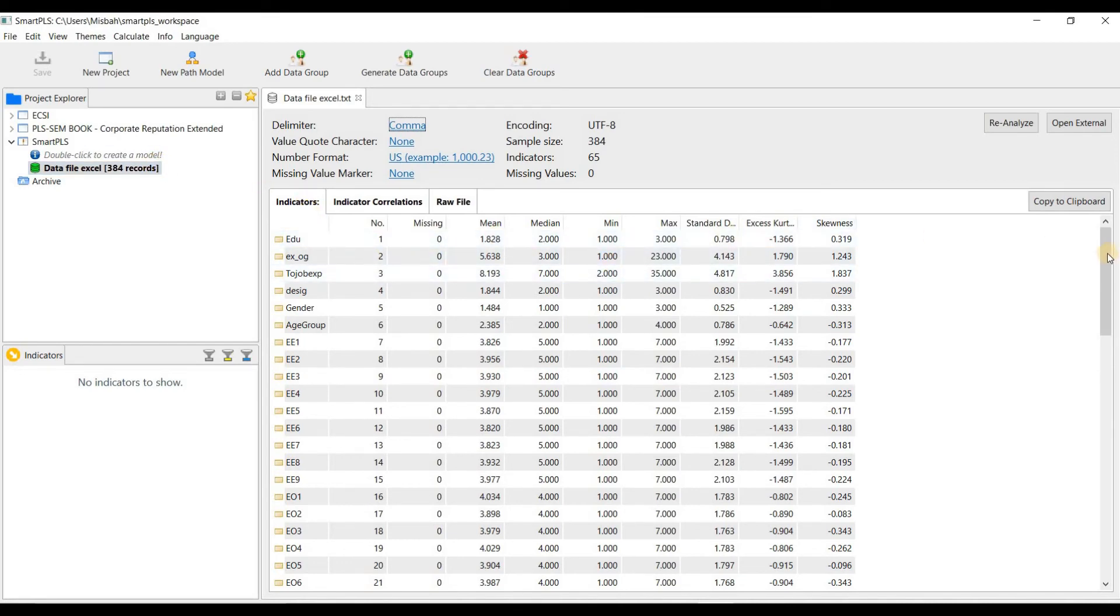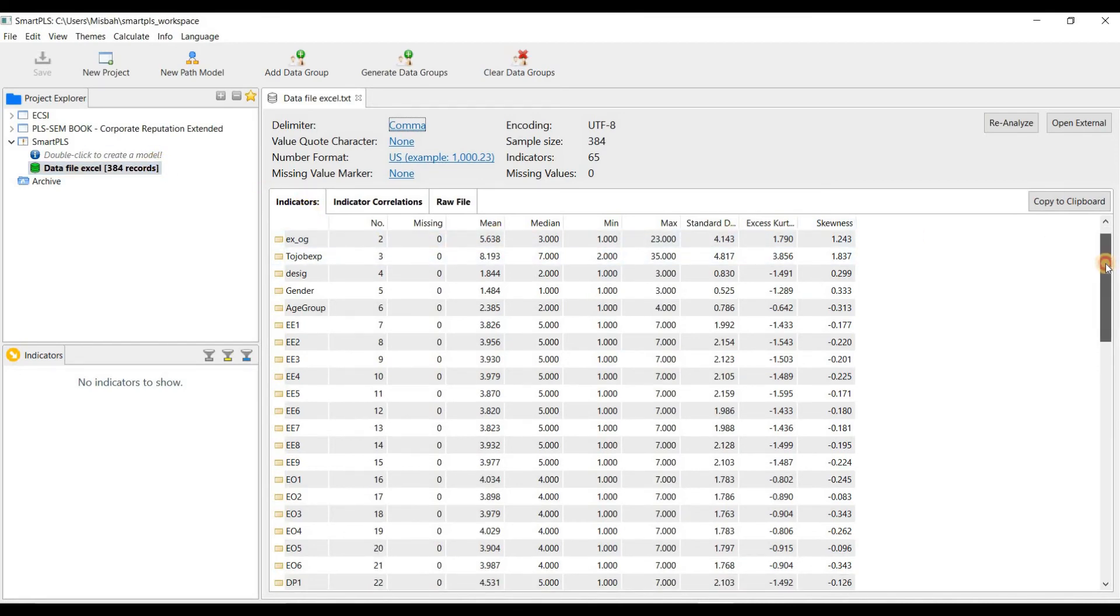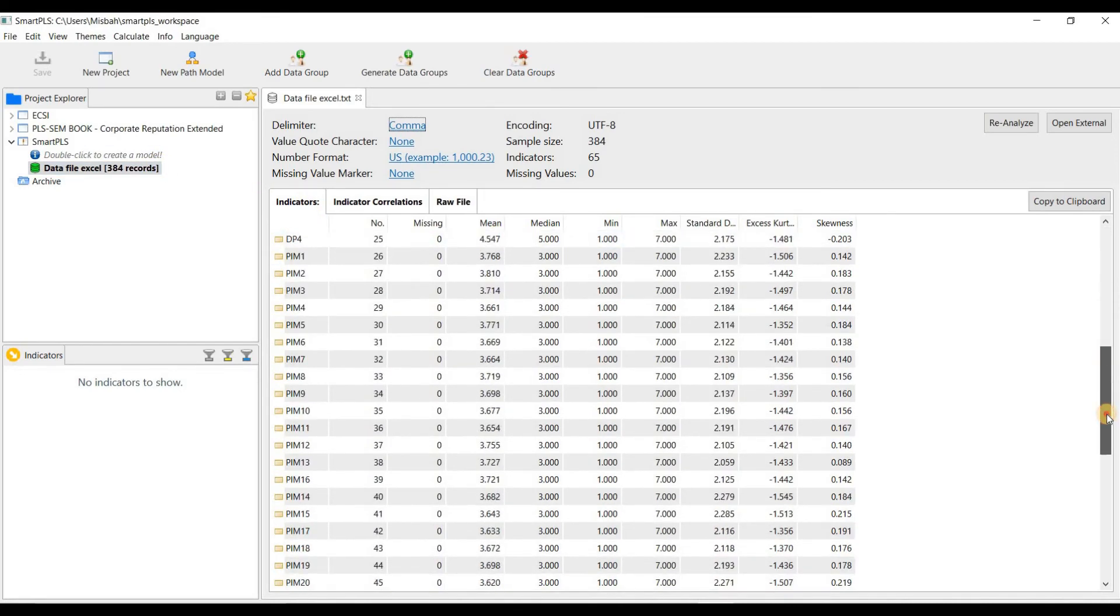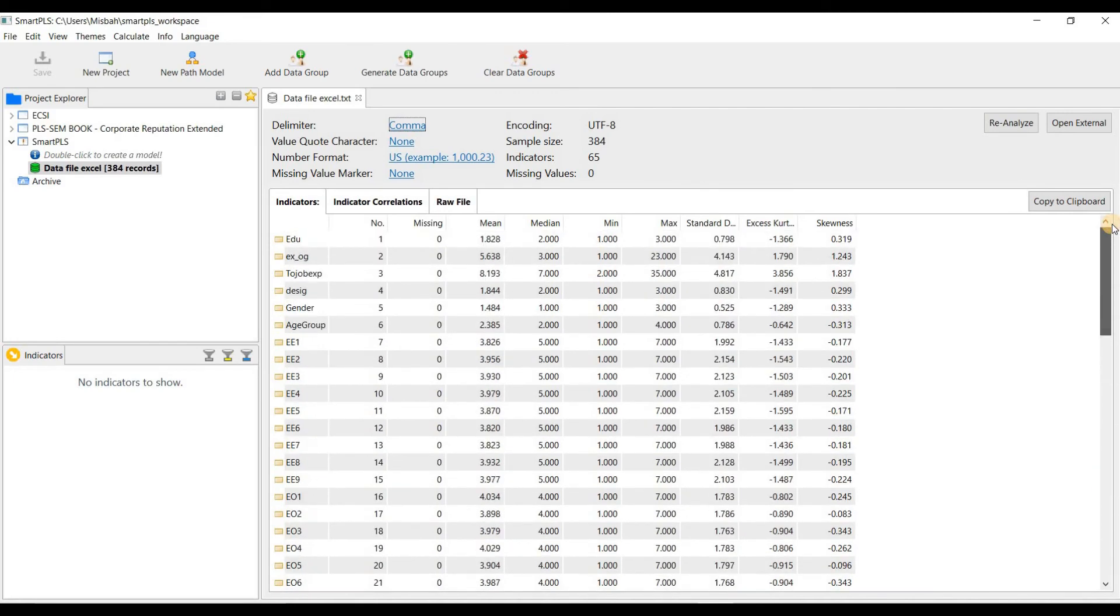I hope you have understood how you can easily import data from Excel and SPSS into Smart PLS.